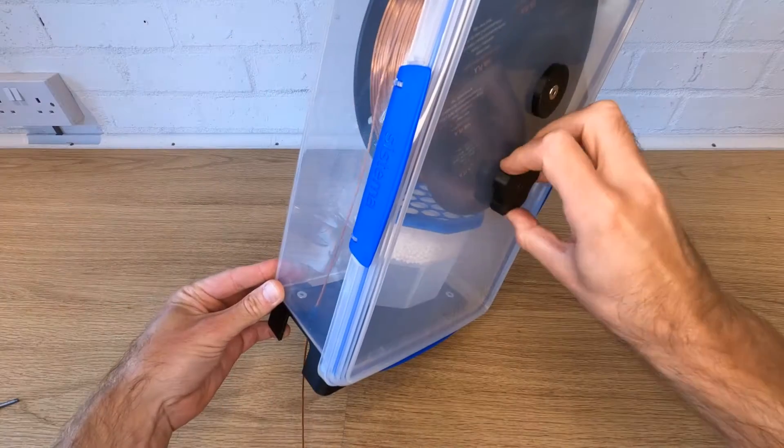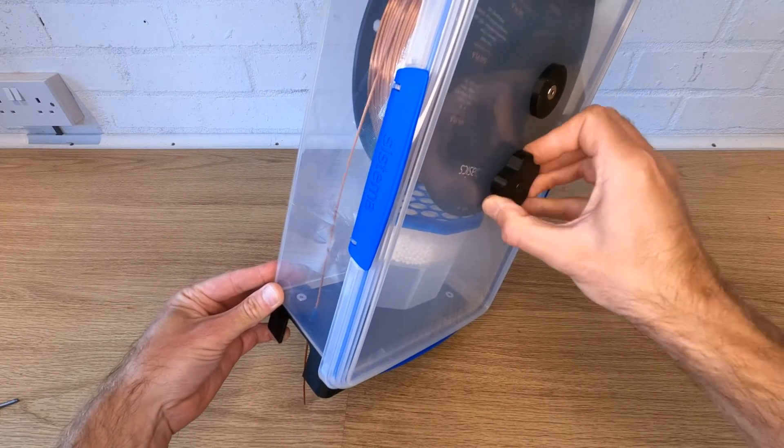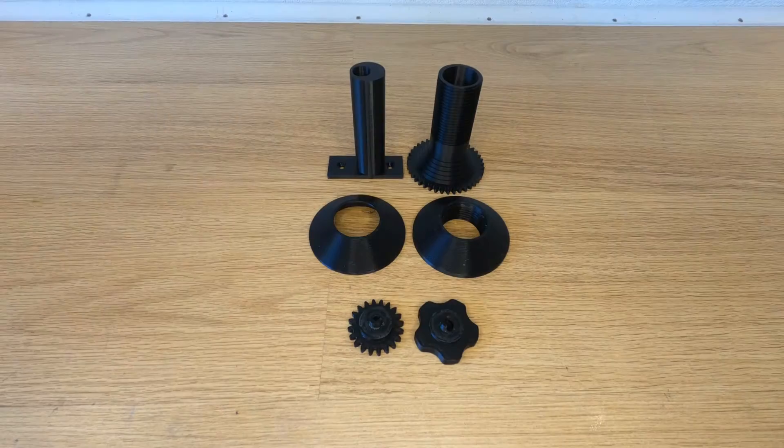This video is going to show you how to add a rewind mechanism to your filament dry box with just a few 3D printed parts.